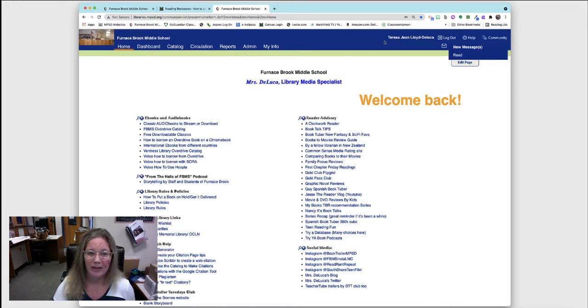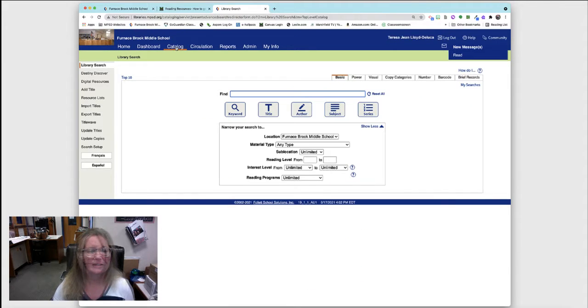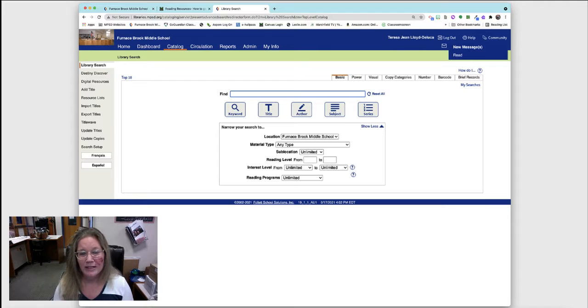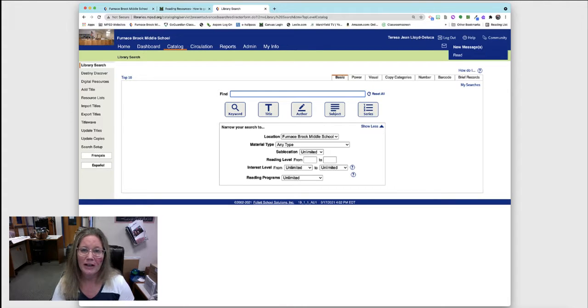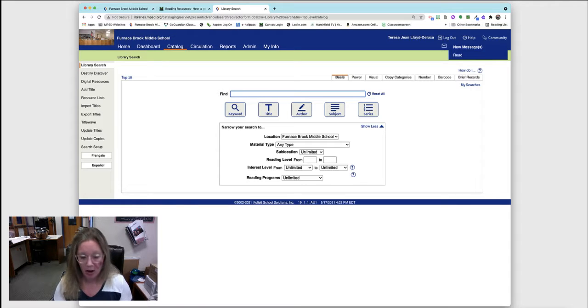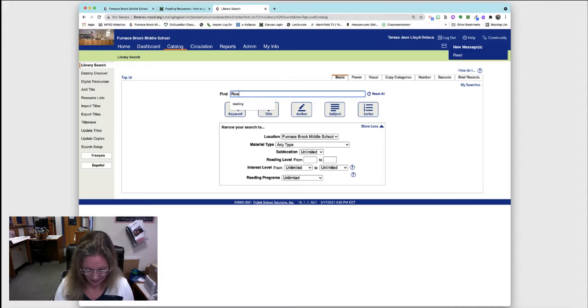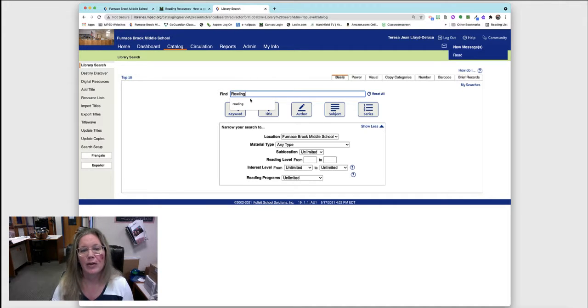Then you go into the catalog. At this point I'm going to put in a book that I want to find by the author JK Rowling. It's one of the Harry Potter books, so I'll put in her last name as an author search.